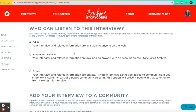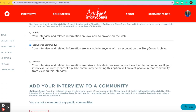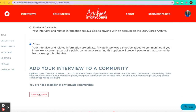Then you can choose who can listen to this interview. It can be public where anyone on the web can view it, the StoryCorps community where it's only available in the StoryCorps archive, or private where your interview and related information are private. Talk to your parents about whether you'd like it public, in the StoryCorps community, or private — then save to archive.